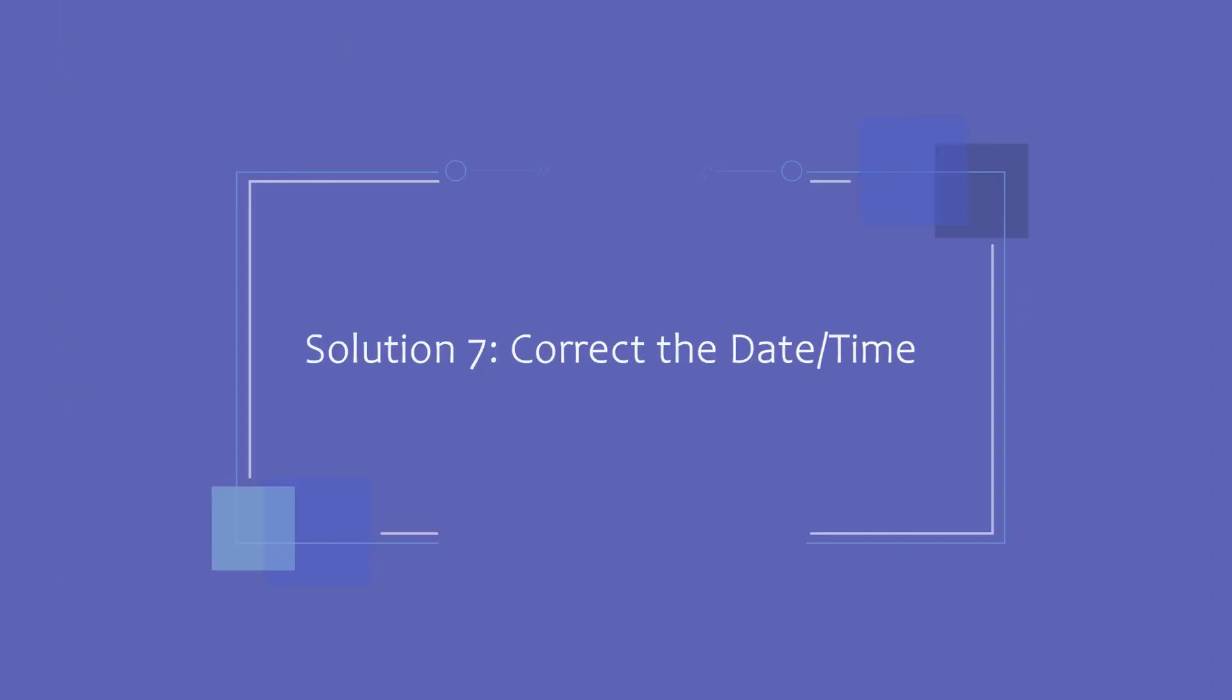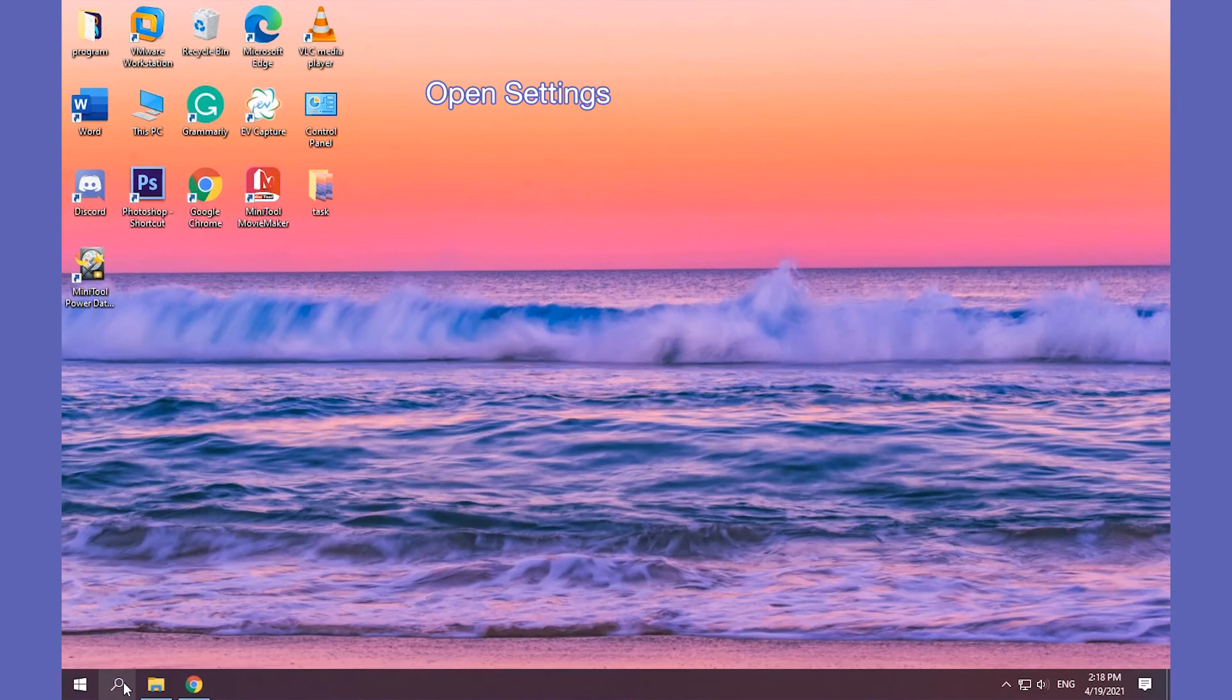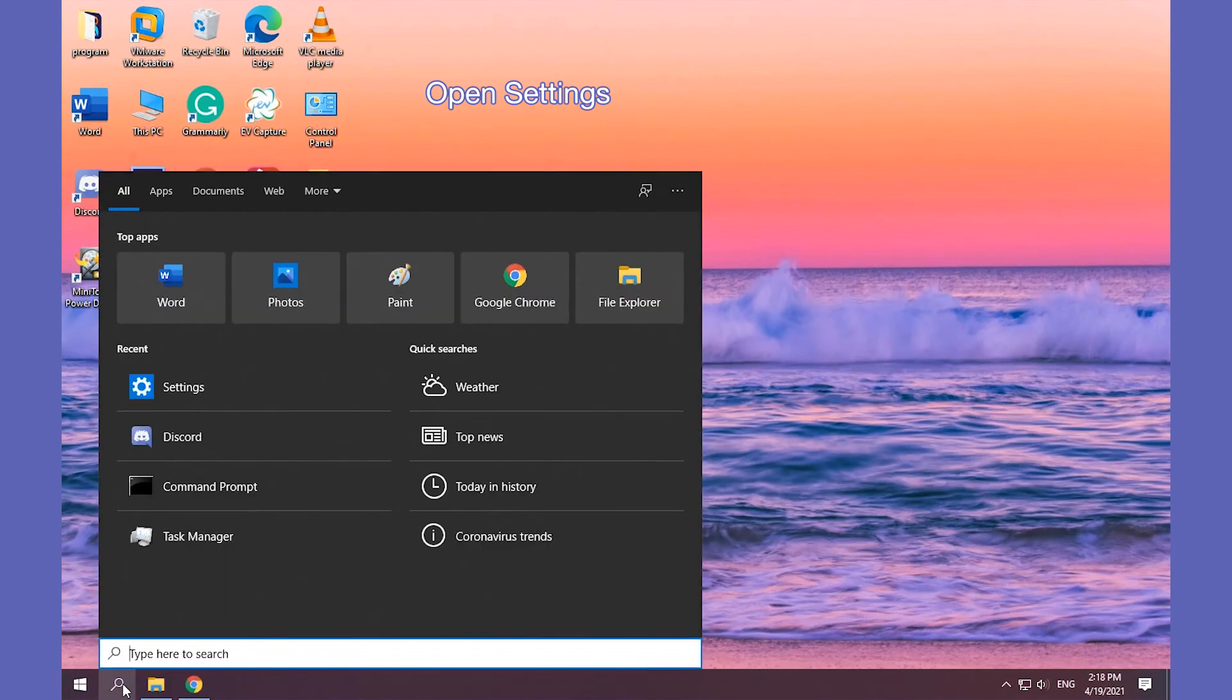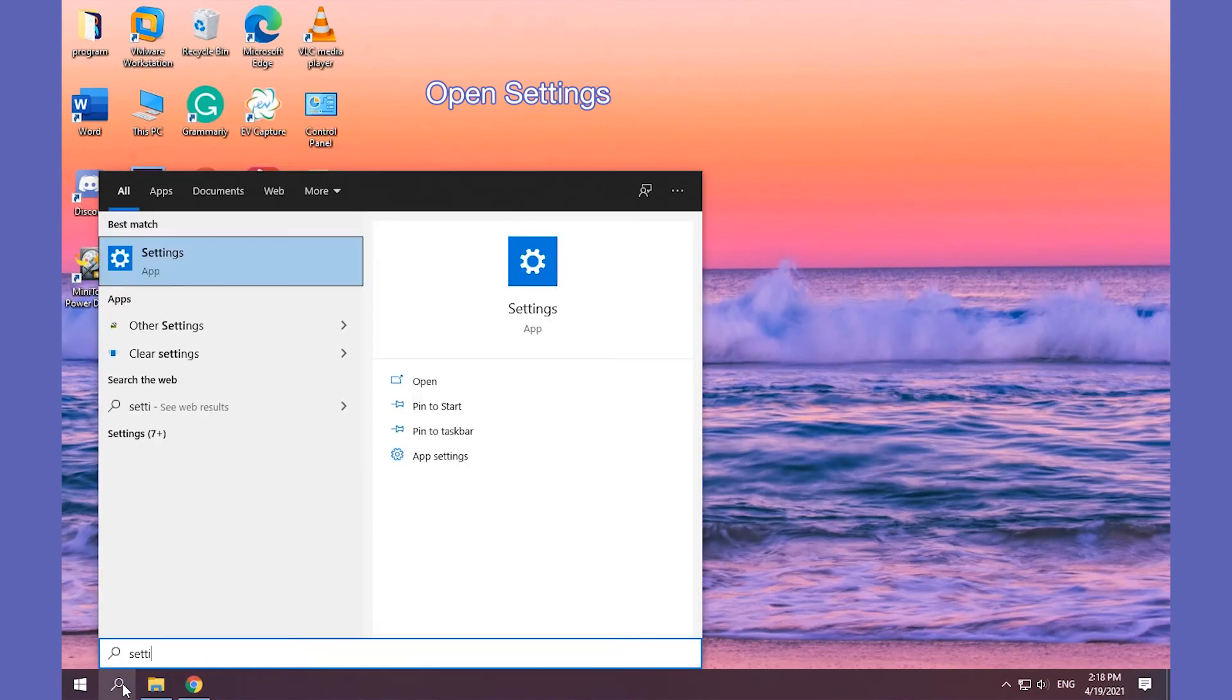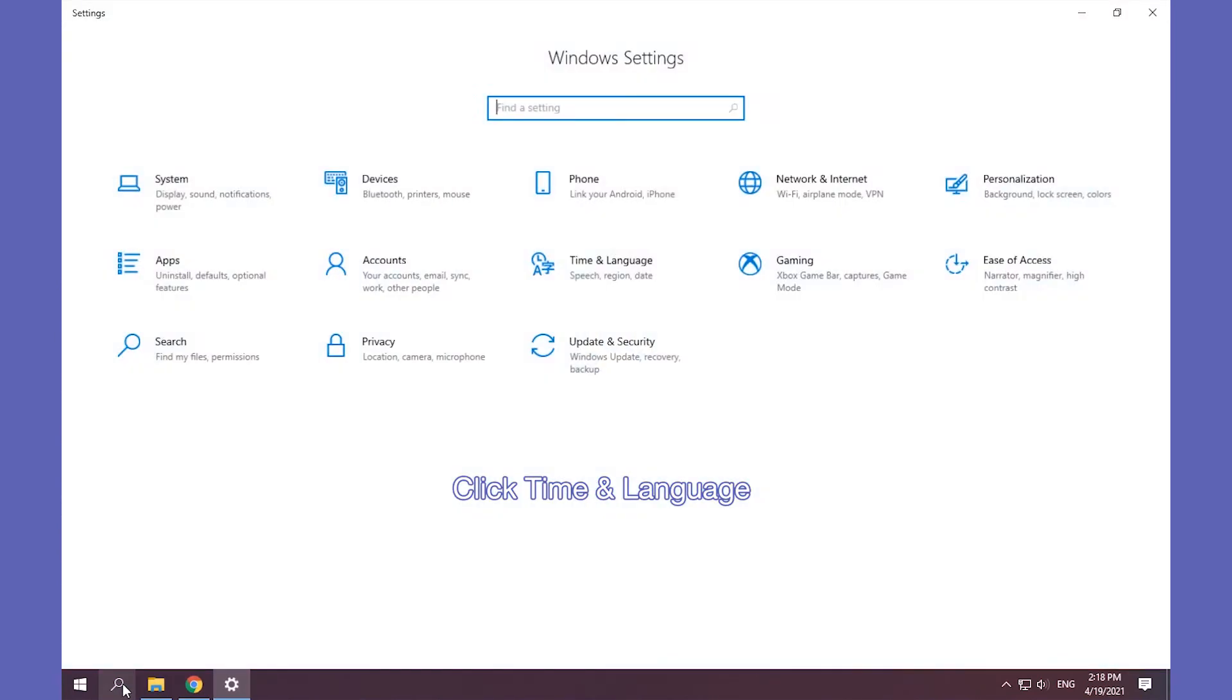Solution 7. Correct the date and time to fix Discord stuck on starting. Open Settings, then click the time and language, then turn on set time automatically.